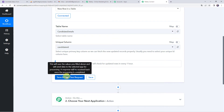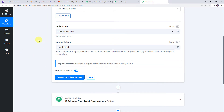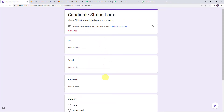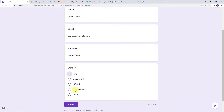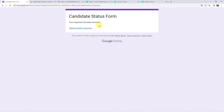Before clicking on save and send test request, I'm going to create a new record in the MySQL database table. The data can be added from any source — here I have created a Google Form. By submitting this form, the candidate details will be added to the MySQL database table. Let's fill in the details: name as 'demo name', email as 'demo@pabblytutes.com', a phone number, and selecting the status as disqualified. Let's click on submit. The response has been recorded.